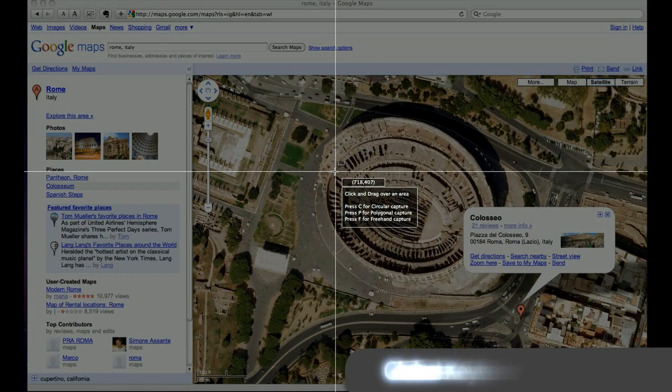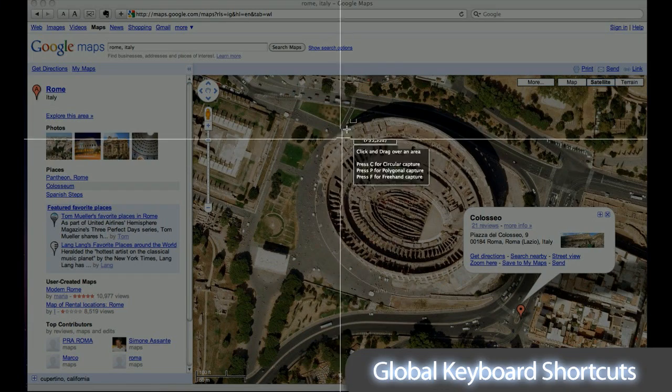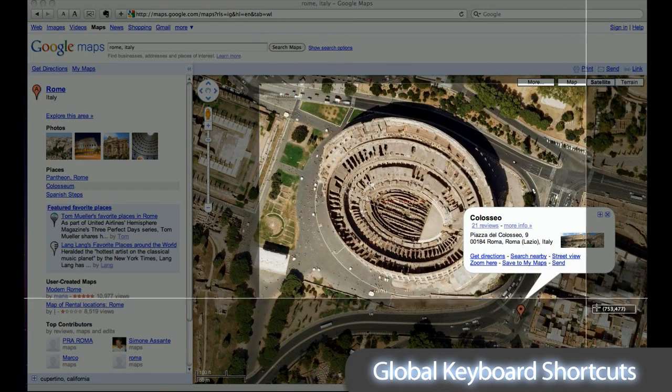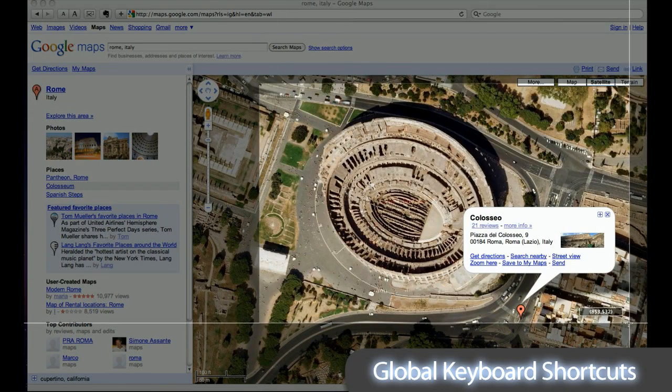Use global keyboard shortcuts to capture anything from any program on your Mac.